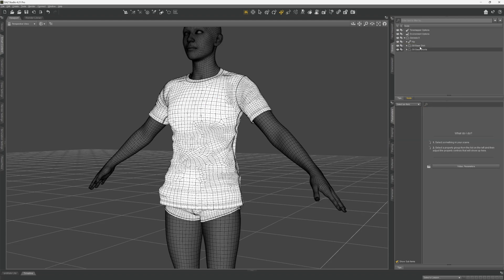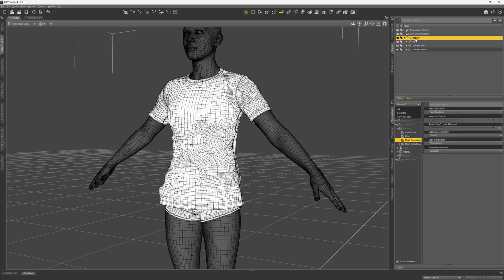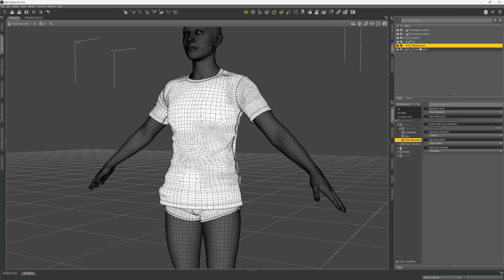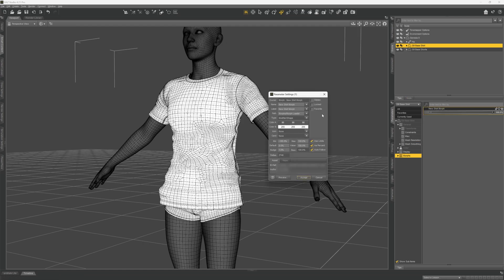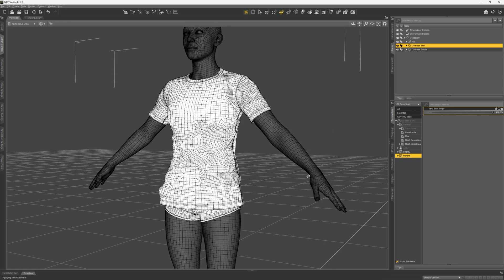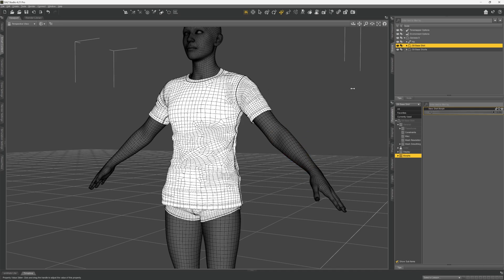It's a little hard to see because of the color, but we have our morph. Go back to parameters and change the minimum to 0% so we can adjust it properly.